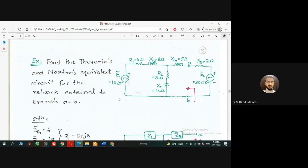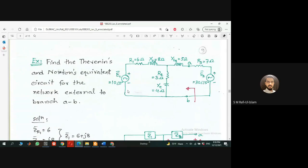We have a circuit and we're asked to calculate the Thevenin and Norton equivalent circuits. You don't need to solve it twice: either find the Thevenin equivalent circuit first and then use source transformation to get the Norton circuit, or find the Norton circuit first and then use source transformation to get the Thevenin circuit. There's a simple example with two reference points A and B — where the load will be connected.